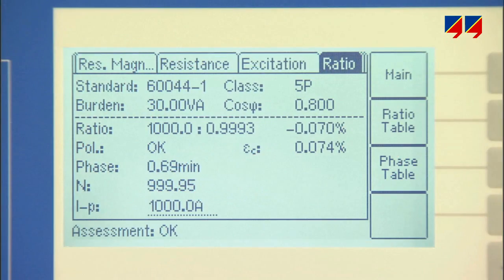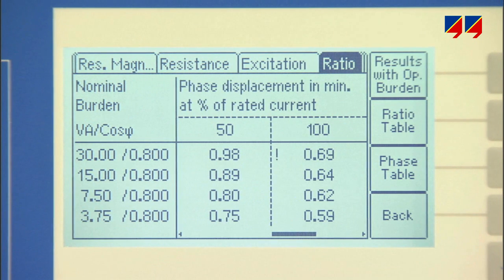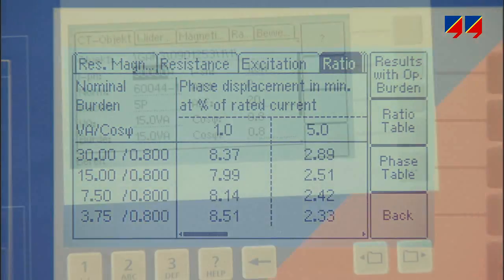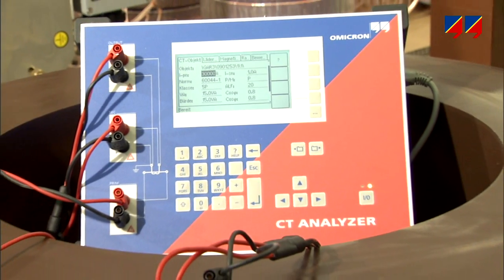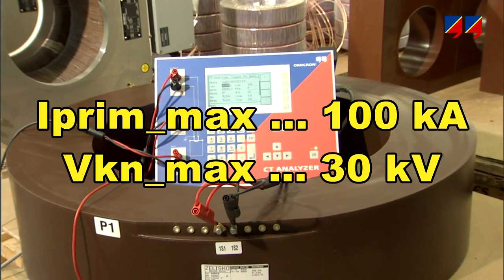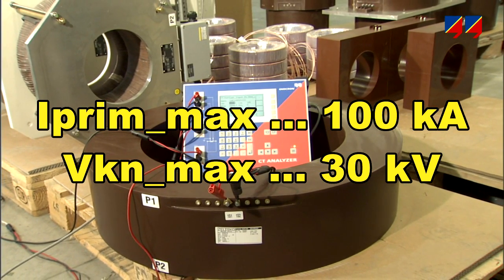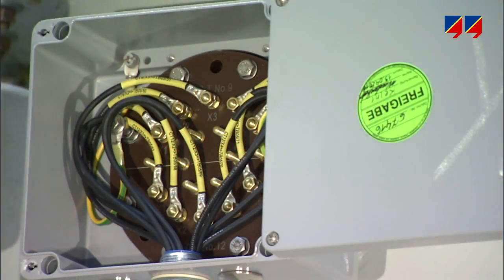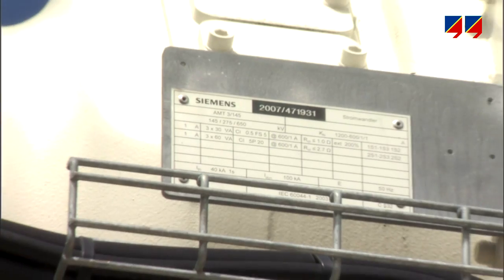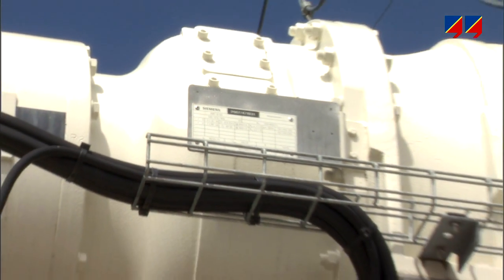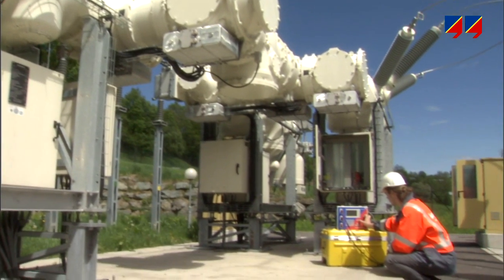Based on these measurements, it determines the accuracy data for all defined current and burden value combinations. Using this approach, all types and sizes of CTs can be tested, even exceptional types with primary currents of up to 100 kiloamps or with knee point voltages of up to 30 kV. It can test any CT, including installations that by conventional methods have been difficult or impossible to test so far, such as CTs in transformer bushings or gas-insulated switchgear.